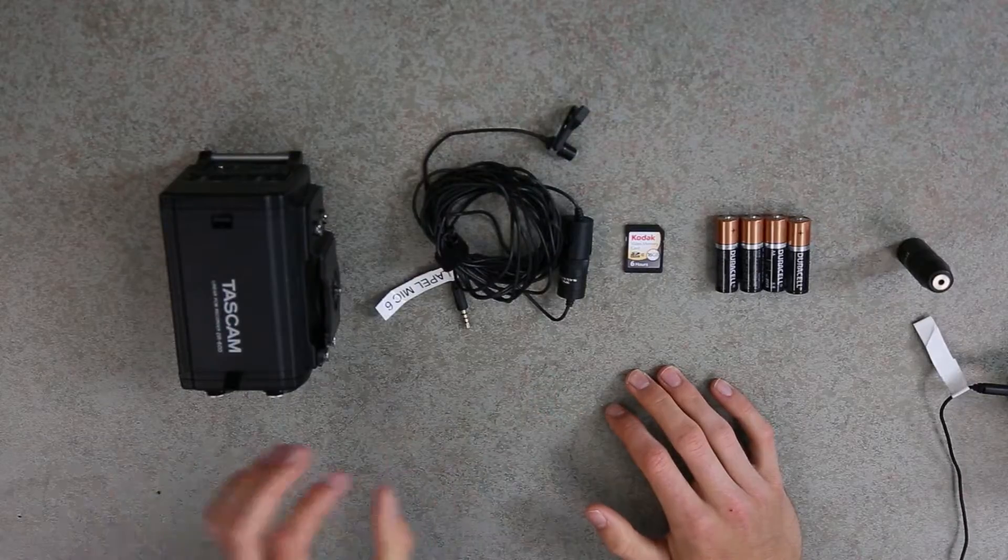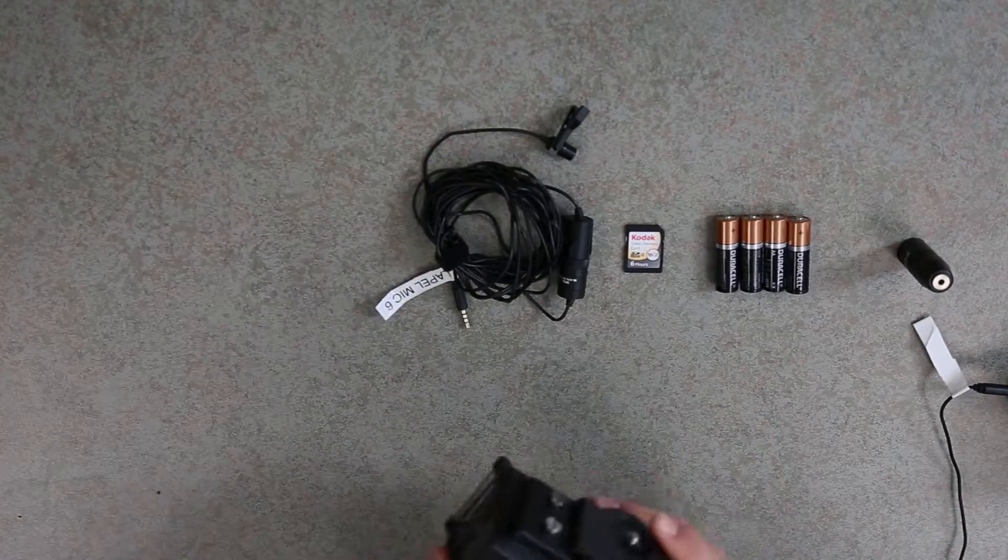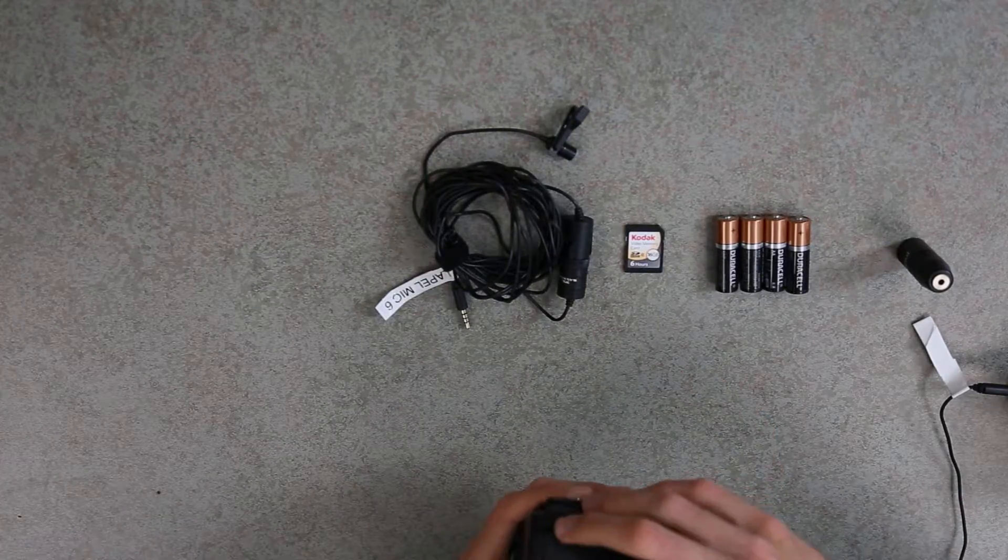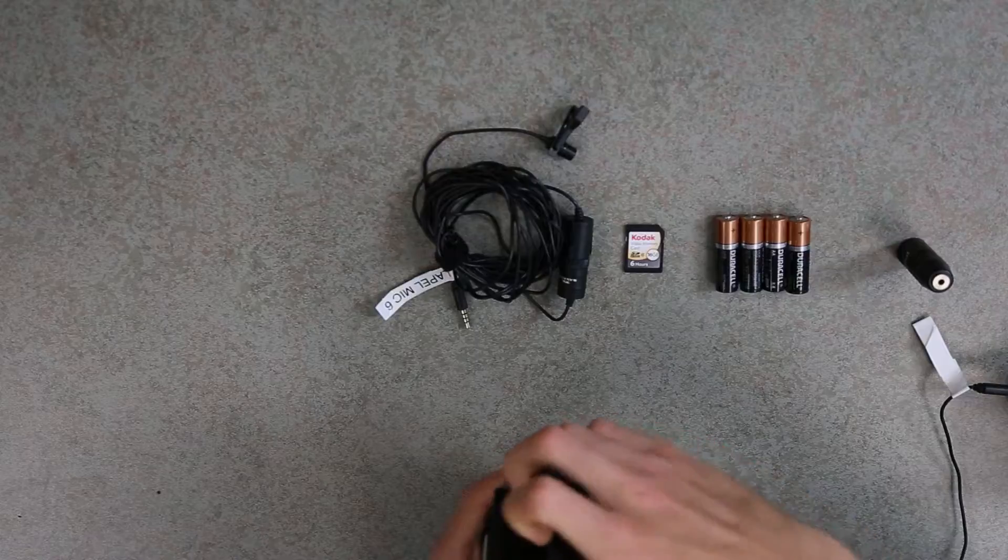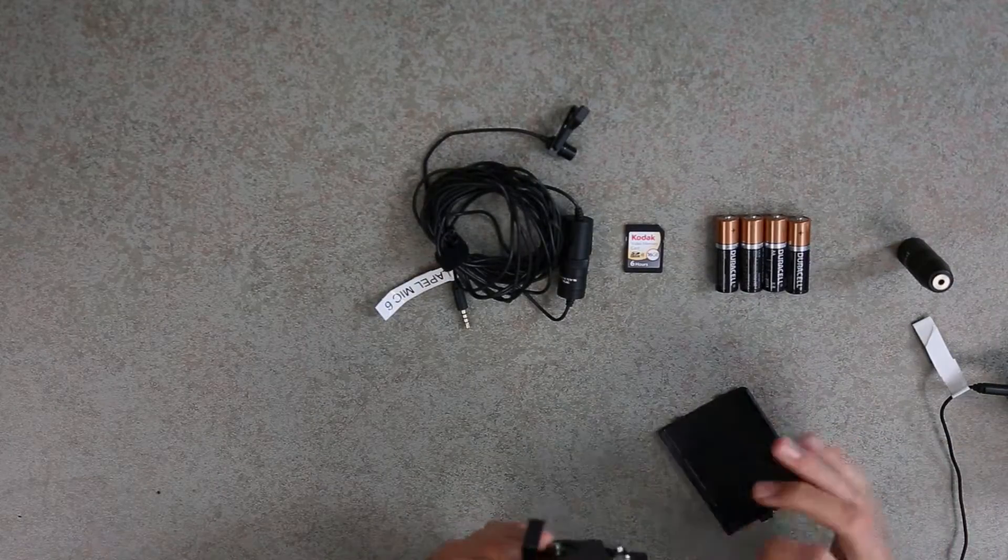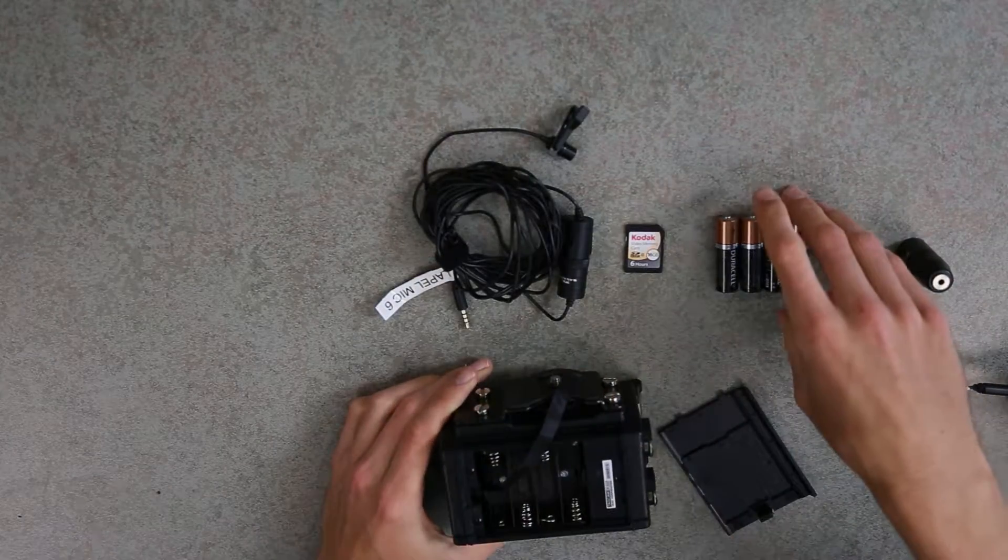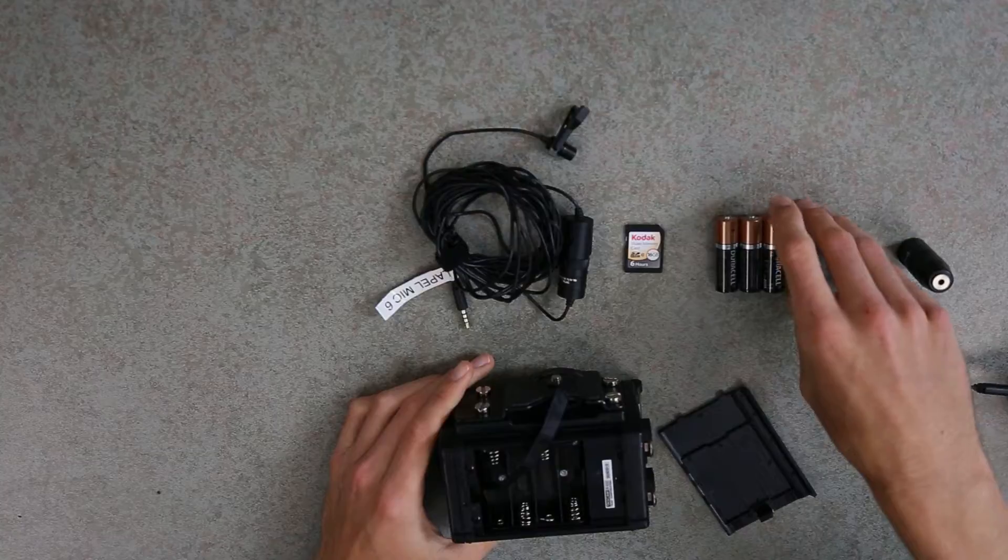First, we're going to put the batteries inside of the recorder. By pulling off this tab, we reveal the battery compartment. We'll then put our four AA batteries in.